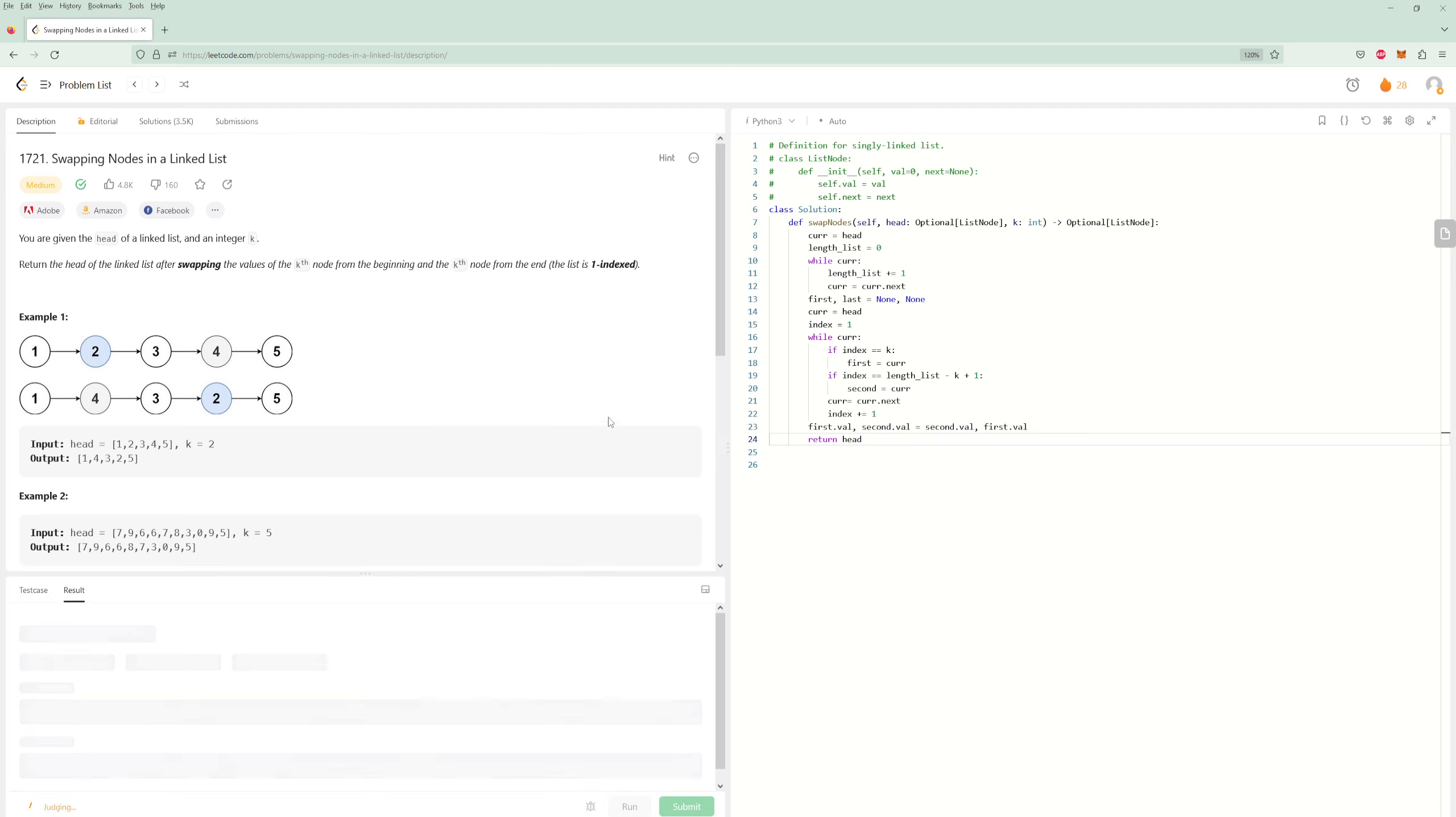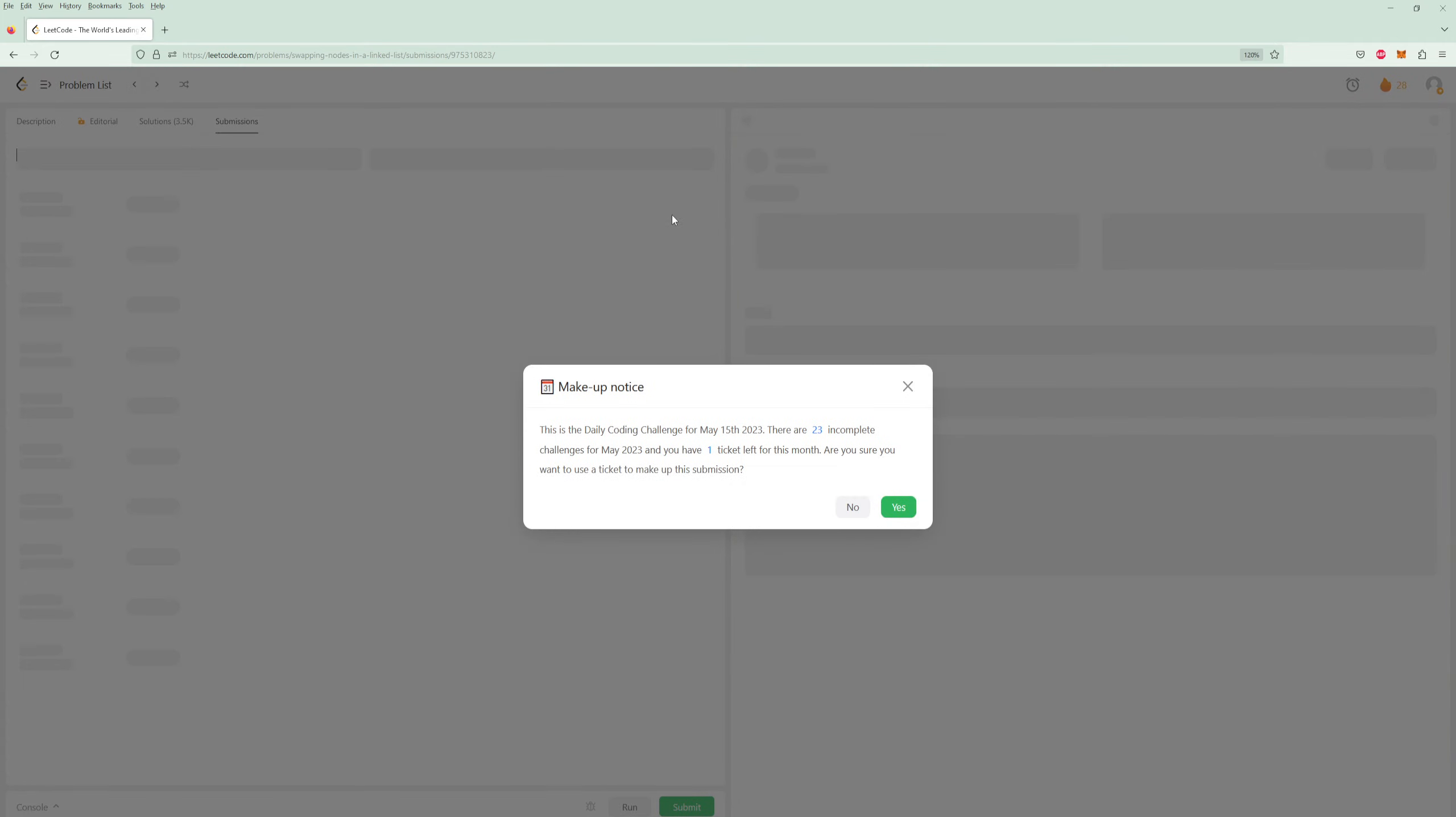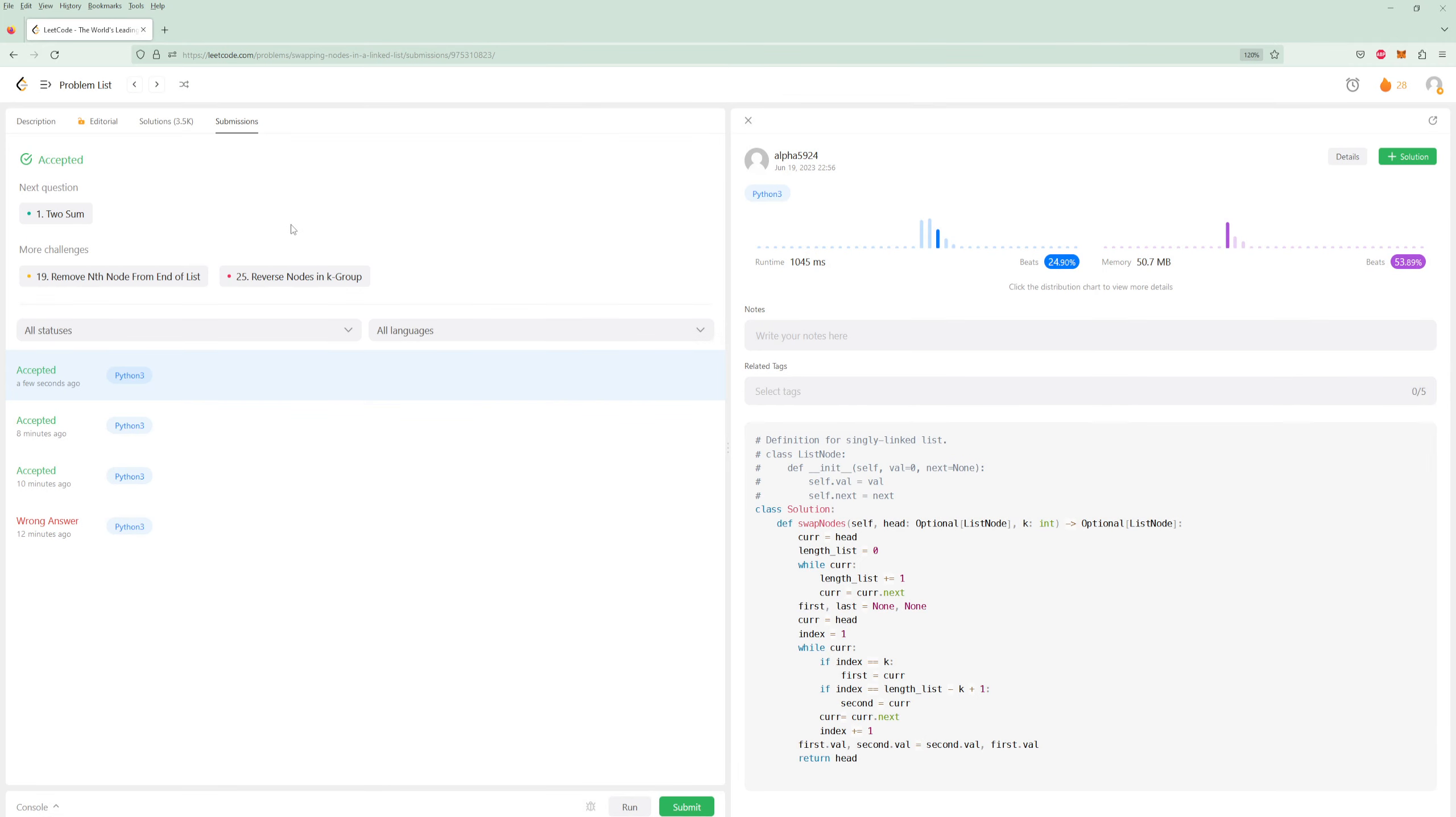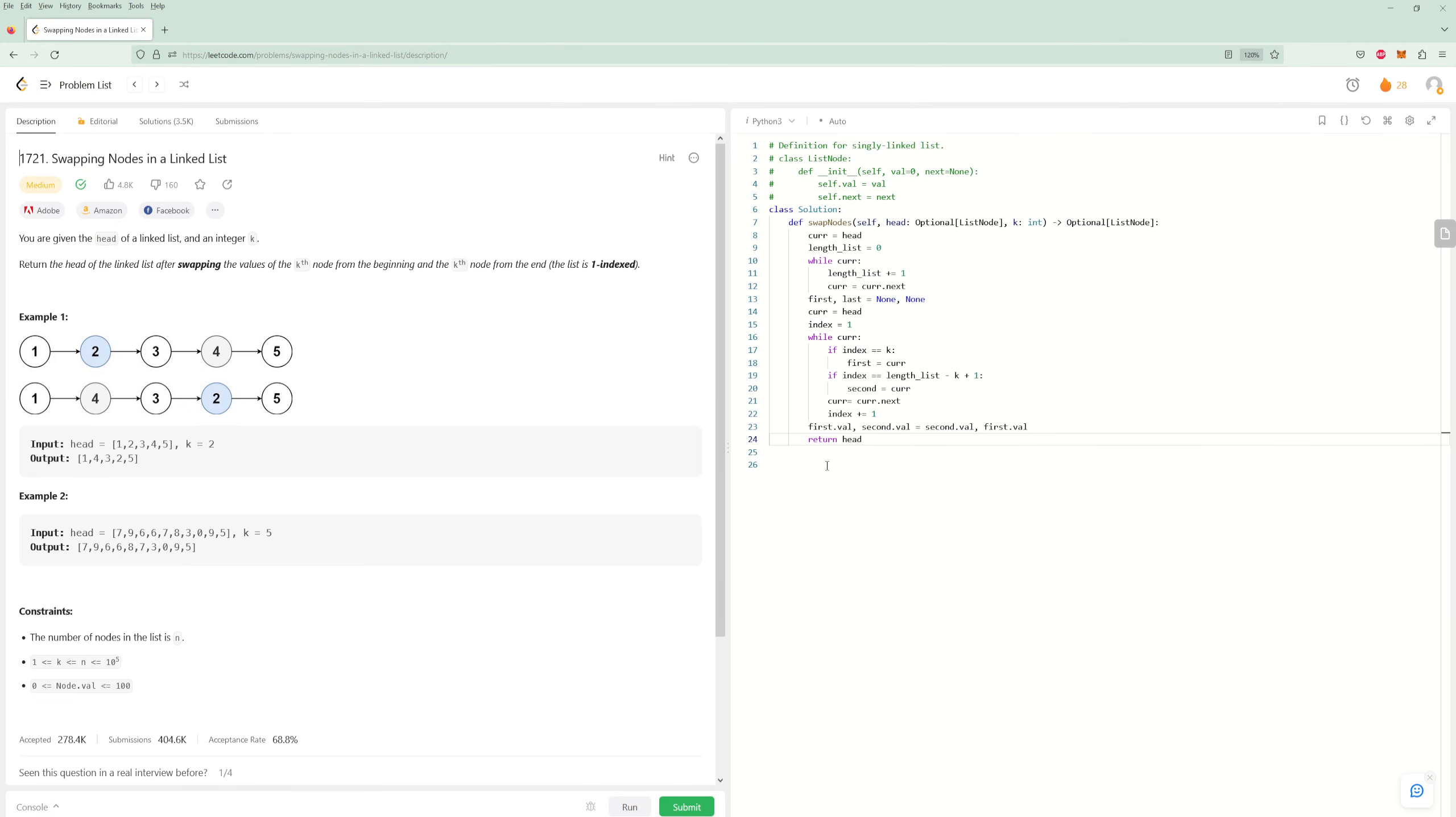Nice. So let's talk about the time and space complexity for this one. It's definitely a medium problem, but it's more like an easier medium problem once you recognize we're not actually swapping nodes, we're just swapping values.